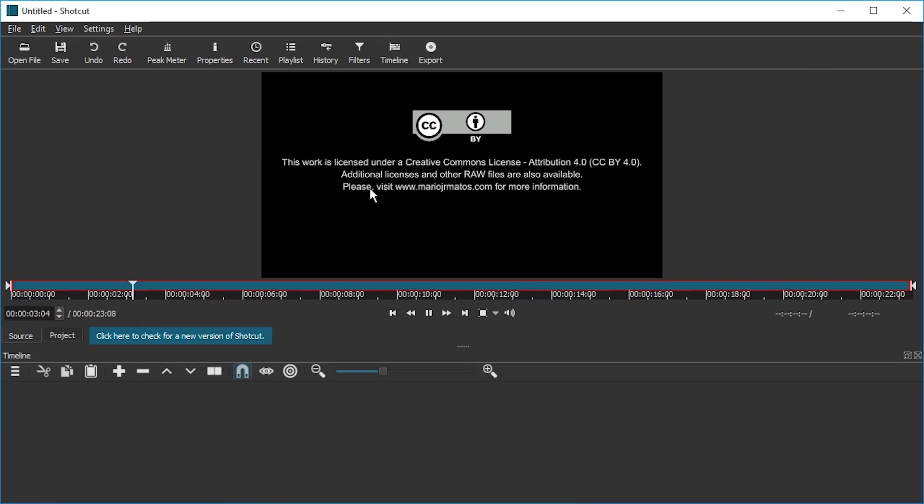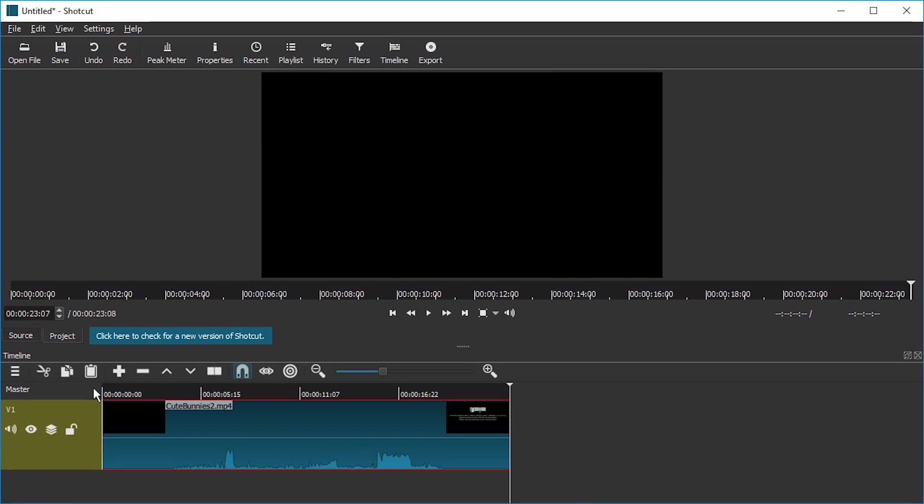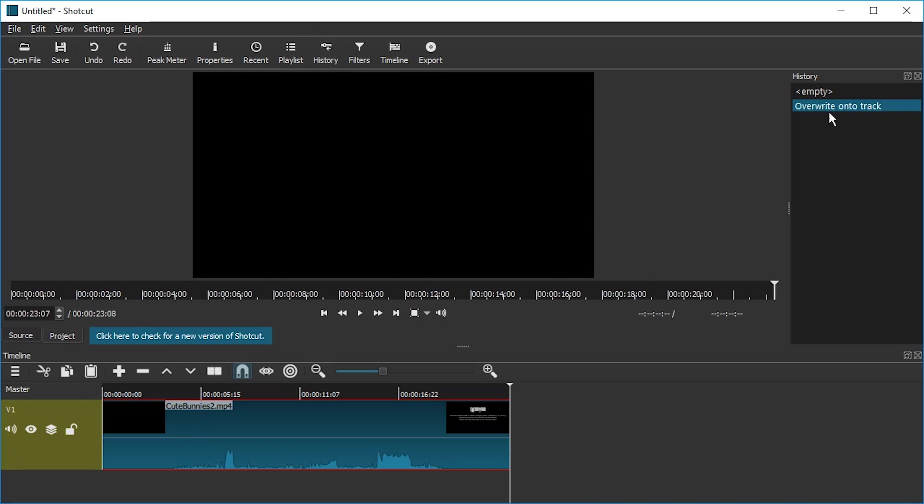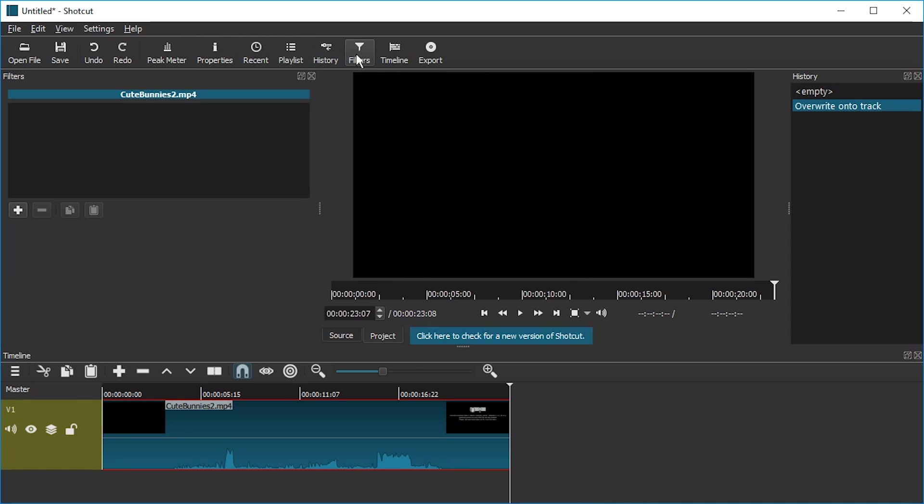We're going to enable the timeline, drag the video clip to the timeline. We're going to show the history so you can see every step and I'm going to open filters as well.